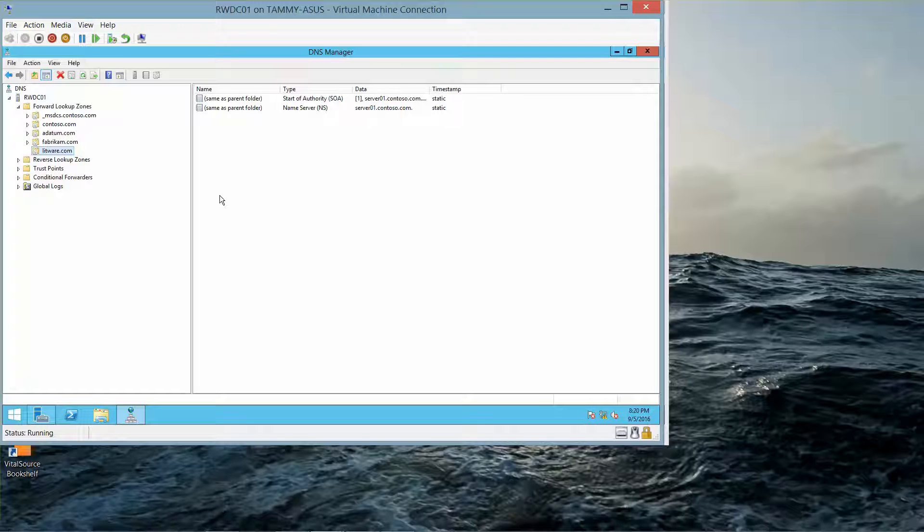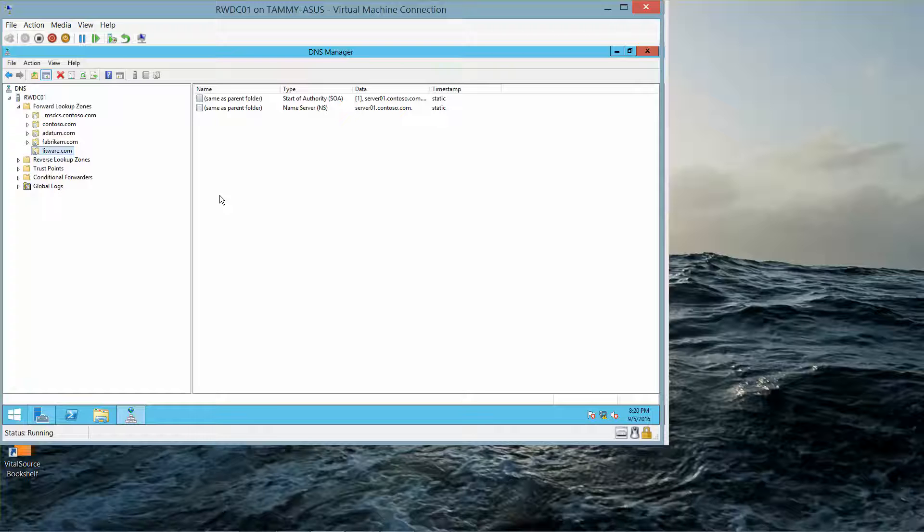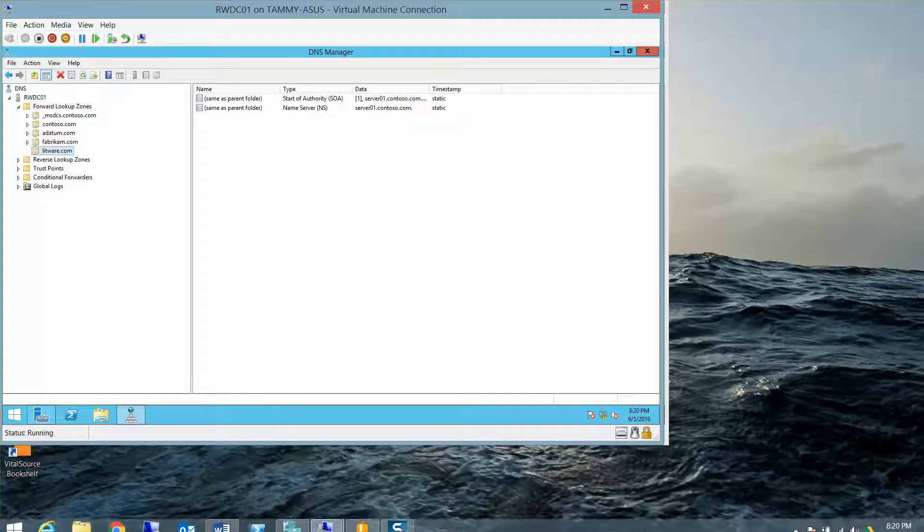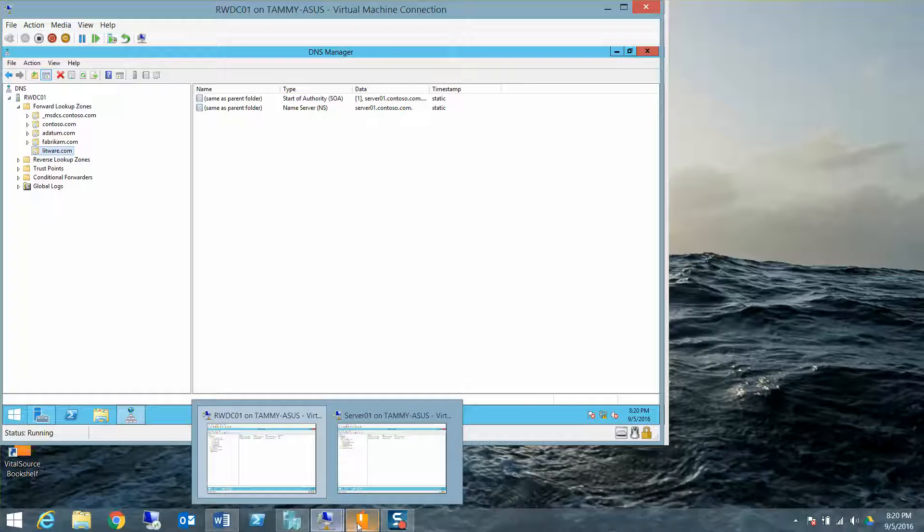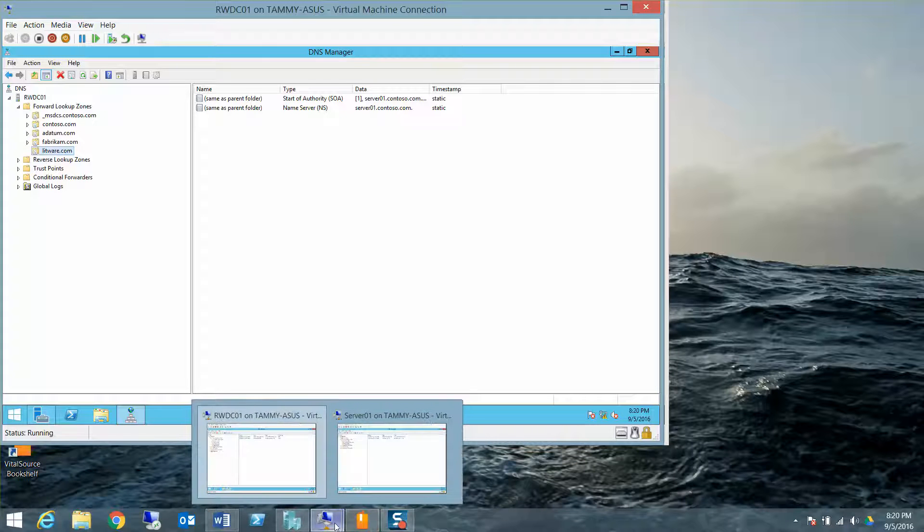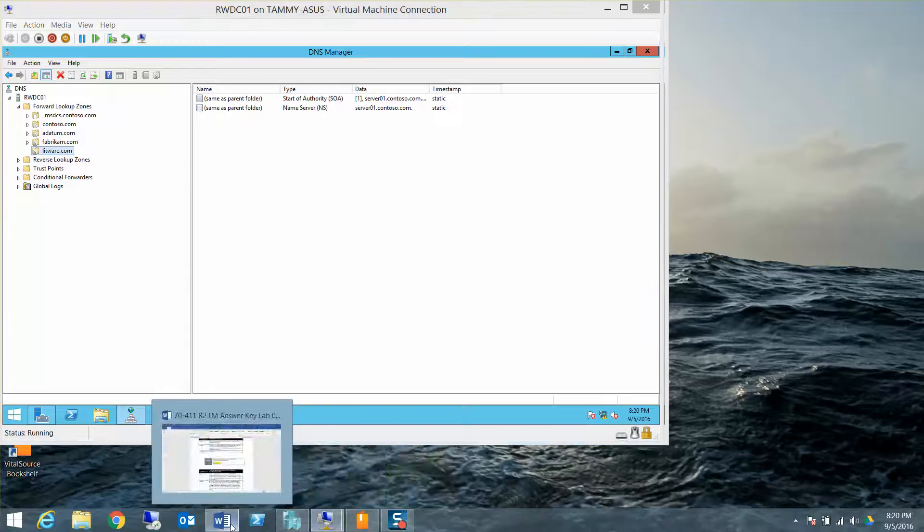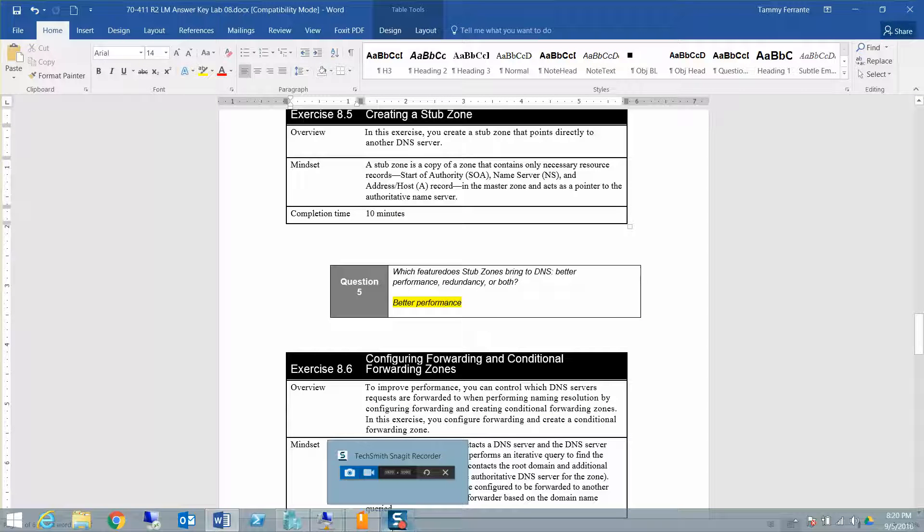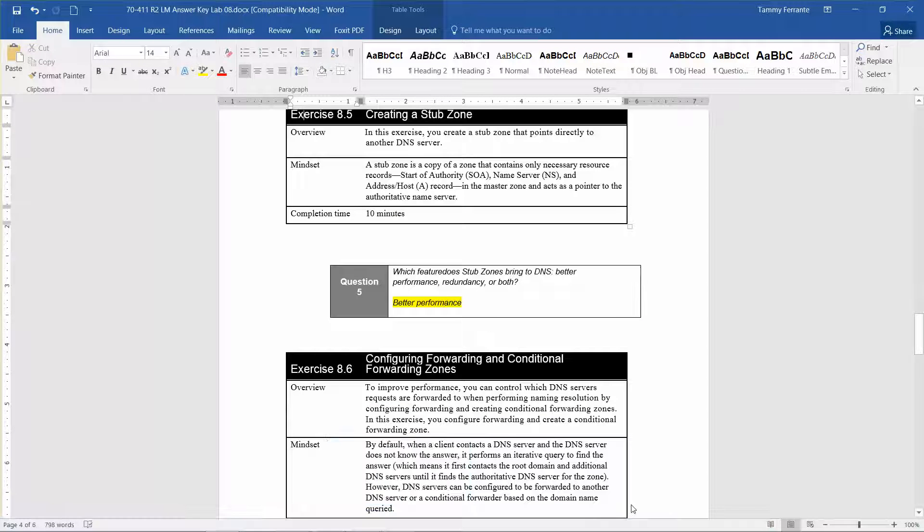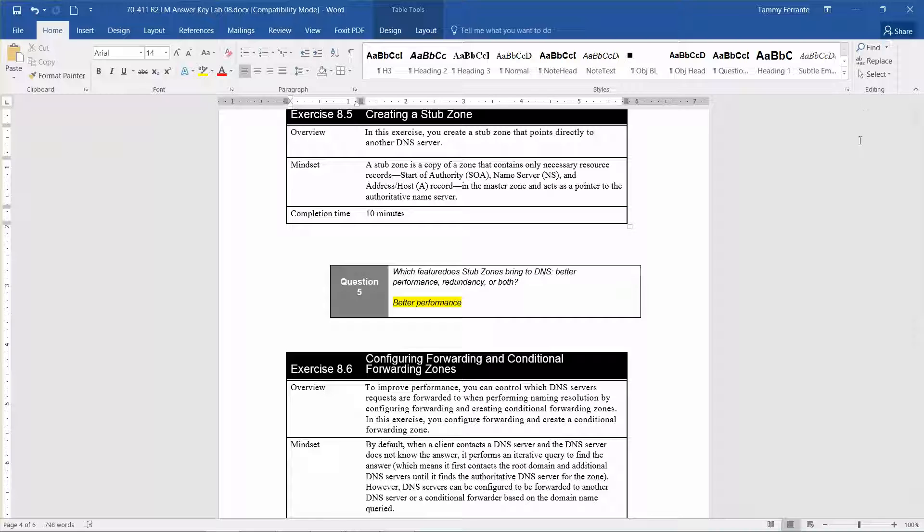Here on the RWDC, following along in the lab manual, you're going to go ahead and do the next screen print from here. And this is the end of this exercise. Let's flip right over to Exercise 8.6, which is Configuring Forwarding and Conditional Forwarding. So we're actually doing OK on time.